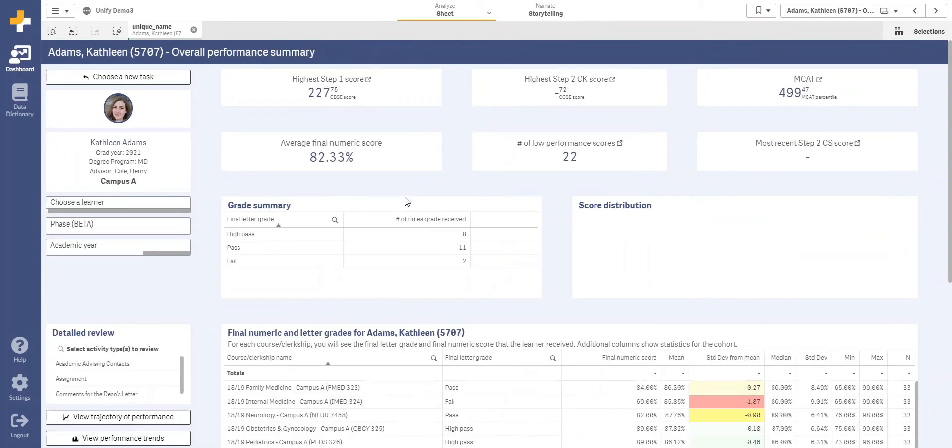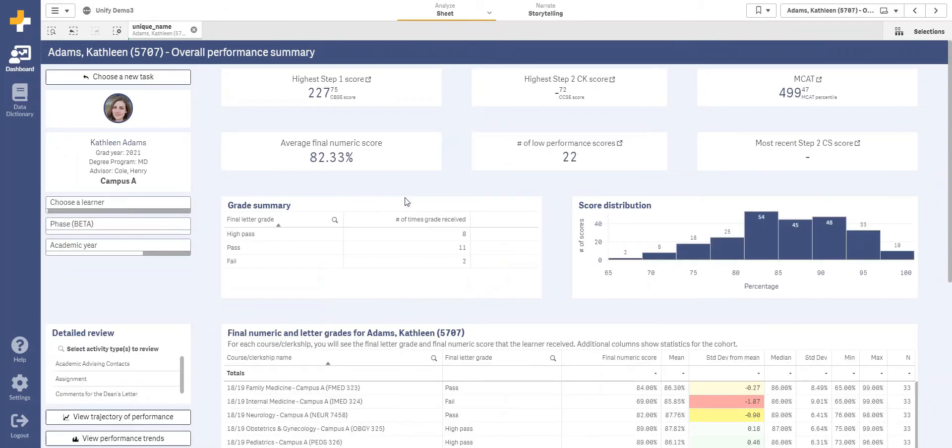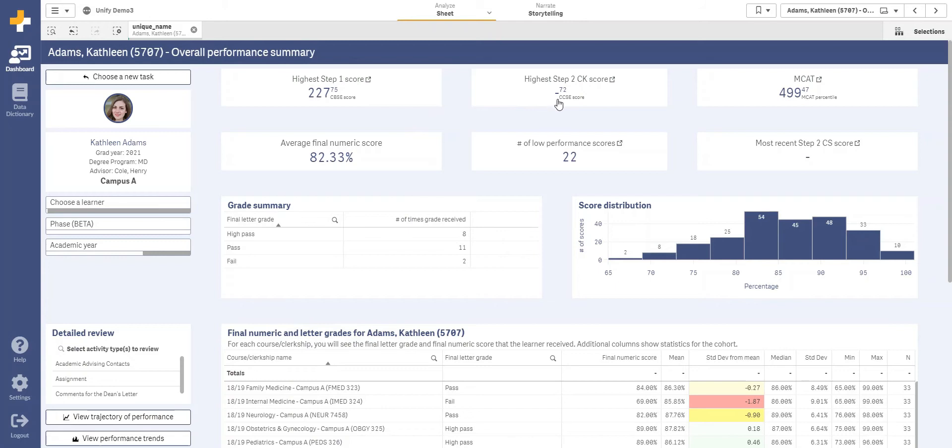This takes me to a dashboard filled with key facts about the student and their performance, including their Step 1 and CBSE scores, Step 2 and CCSE scores, their MCAT, and various facts about their score performance in their courses.